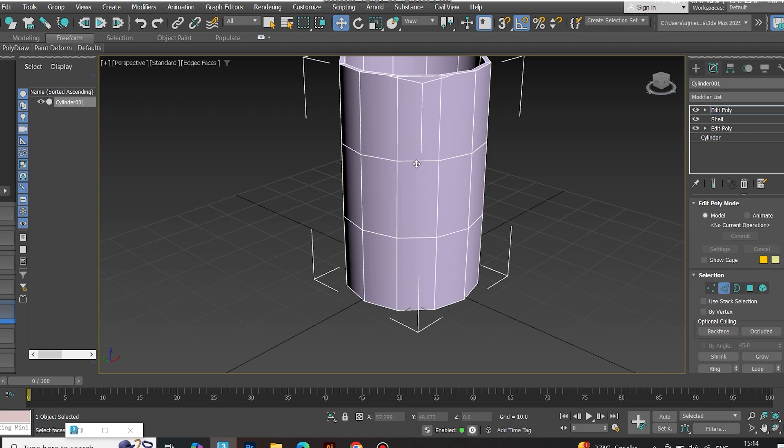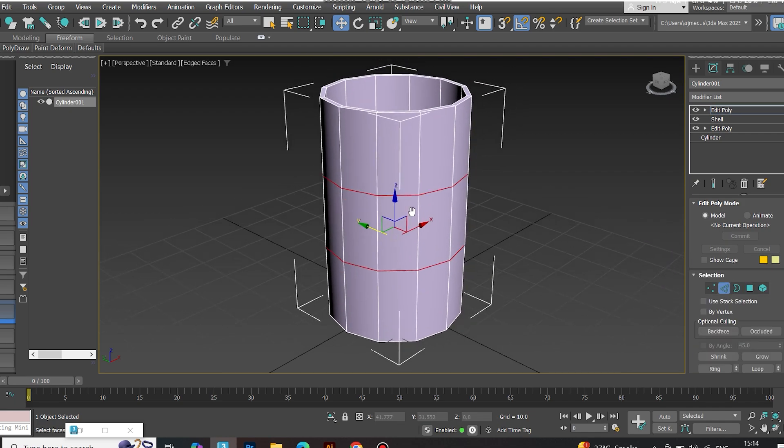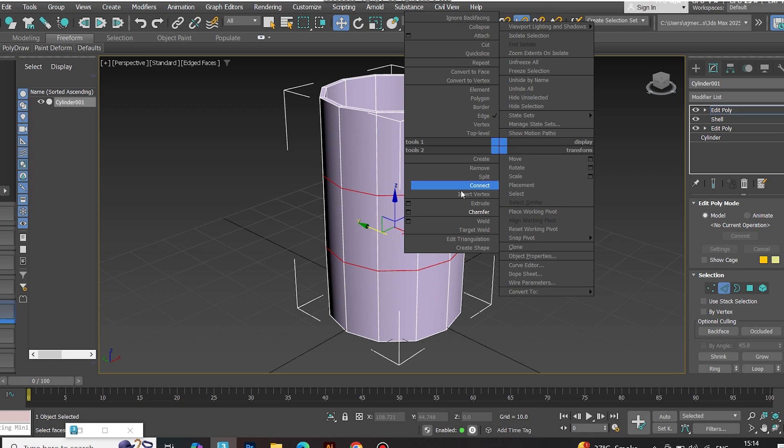Now select edges as shown in the video. Chamfer them for those nice curved details.